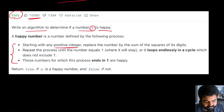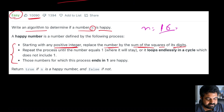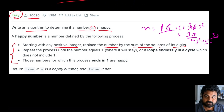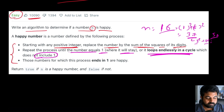Starting with any positive integer n, we need to replace the given number by the sum of the squares of its digits. For example, if n is equal to 16, the current digits are 1 and 6, so we do 1 squared plus 6 squared, which becomes 37. Then we do the same for 37: 3 squared plus 7 squared is 9 plus 49, which is 58, and so on. We keep repeating this until either the number equals 1 and stays there, or it loops endlessly in a cycle that does not include 1.